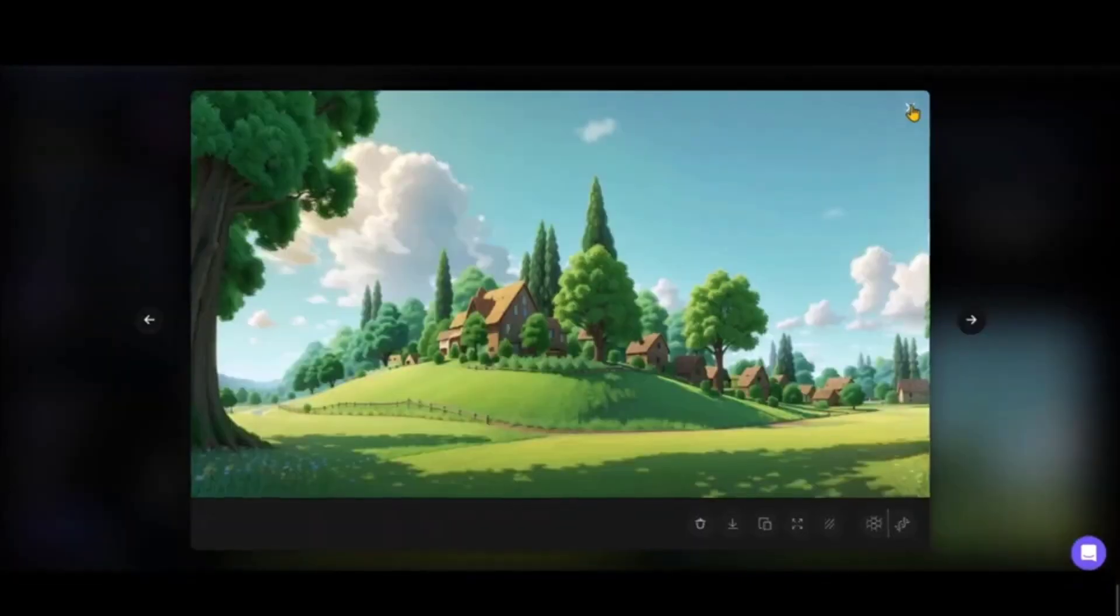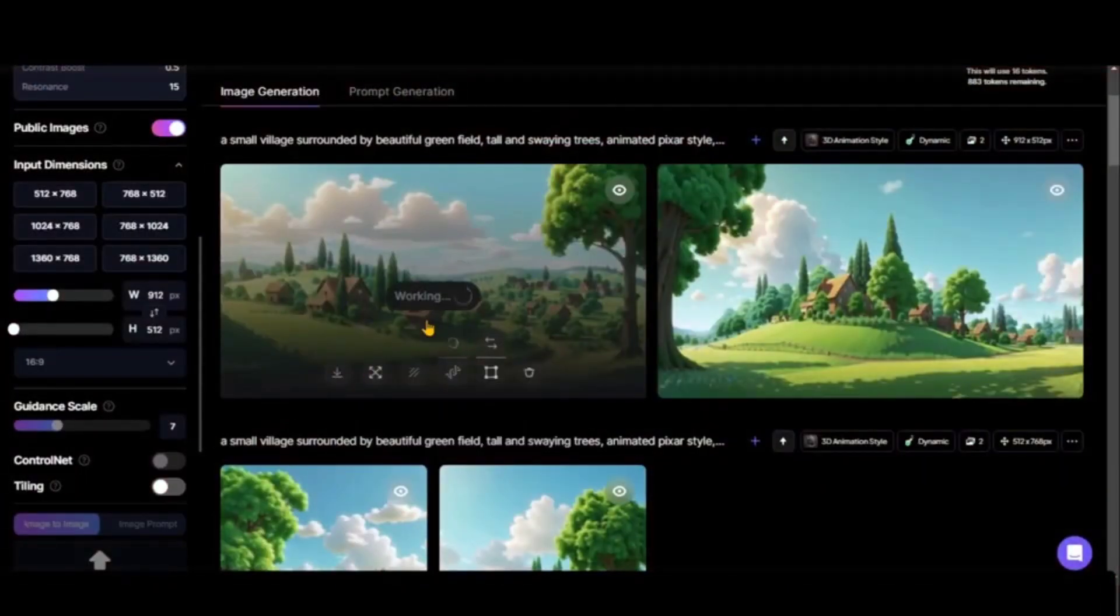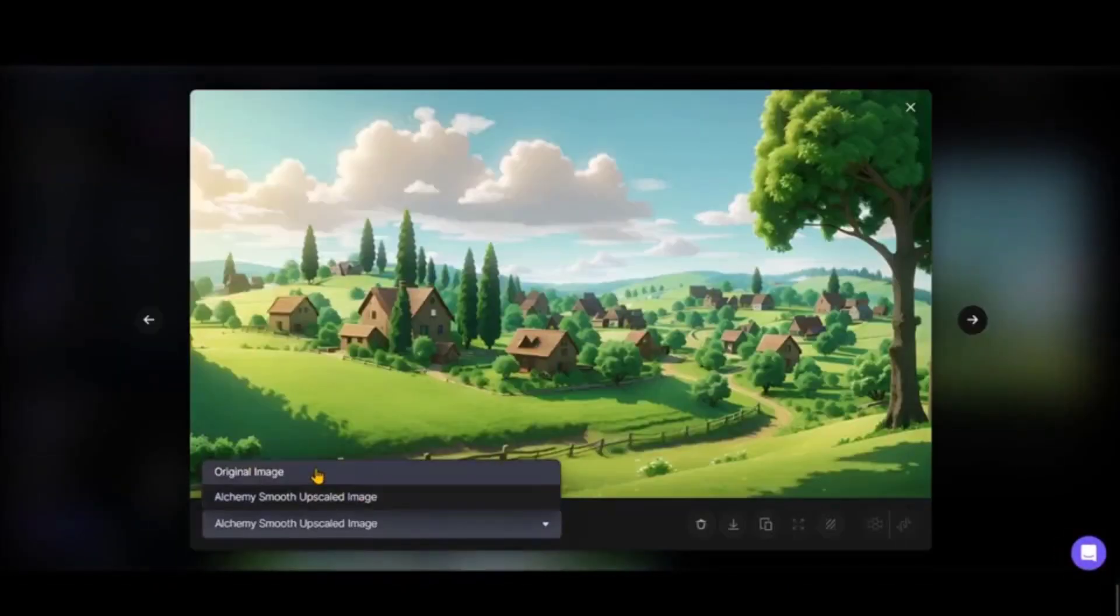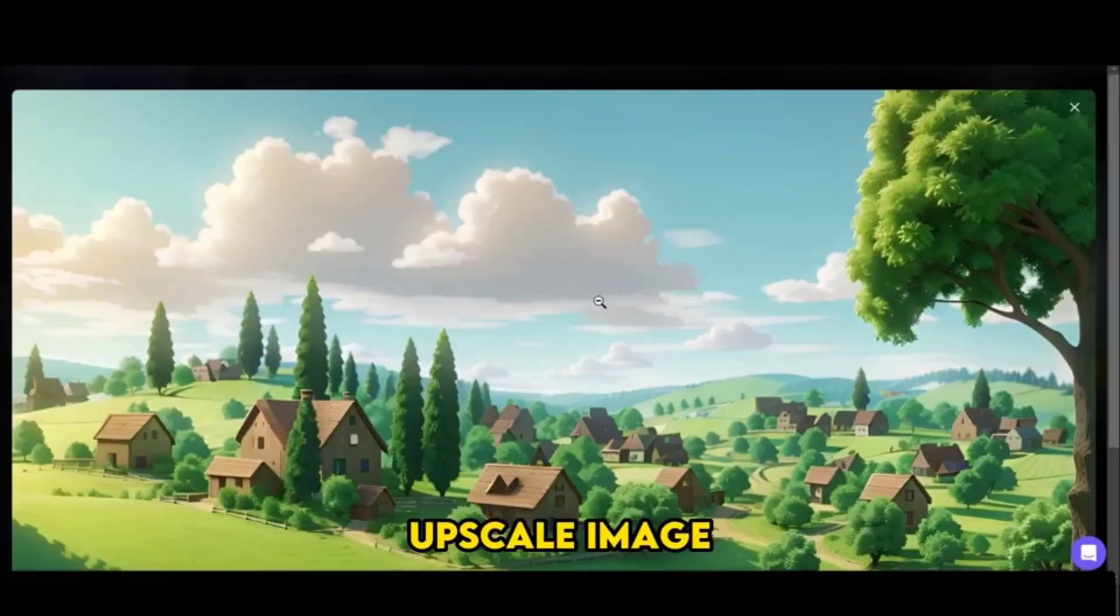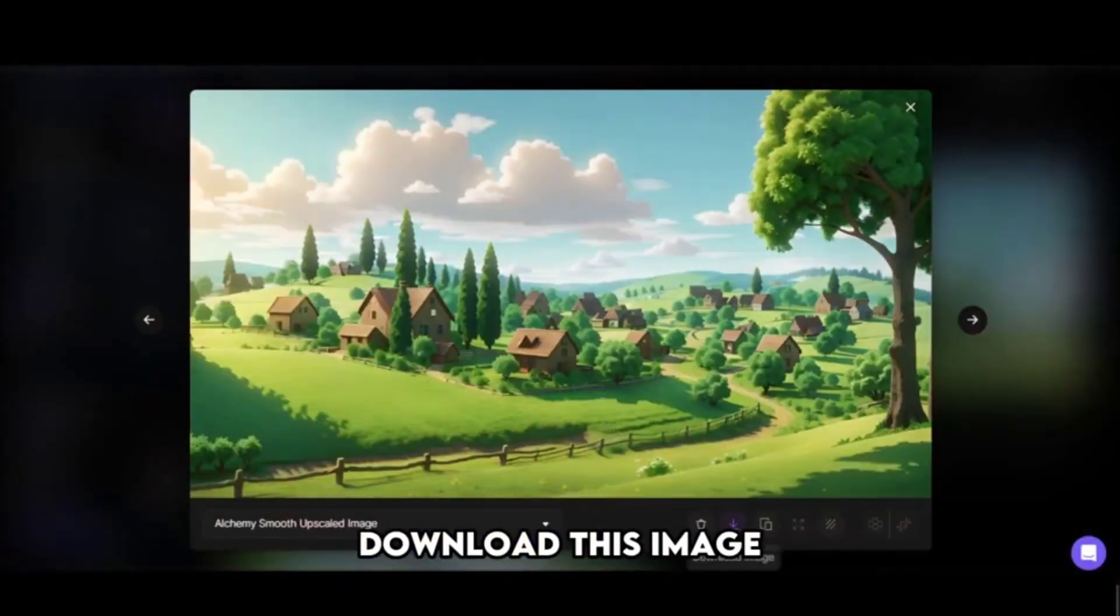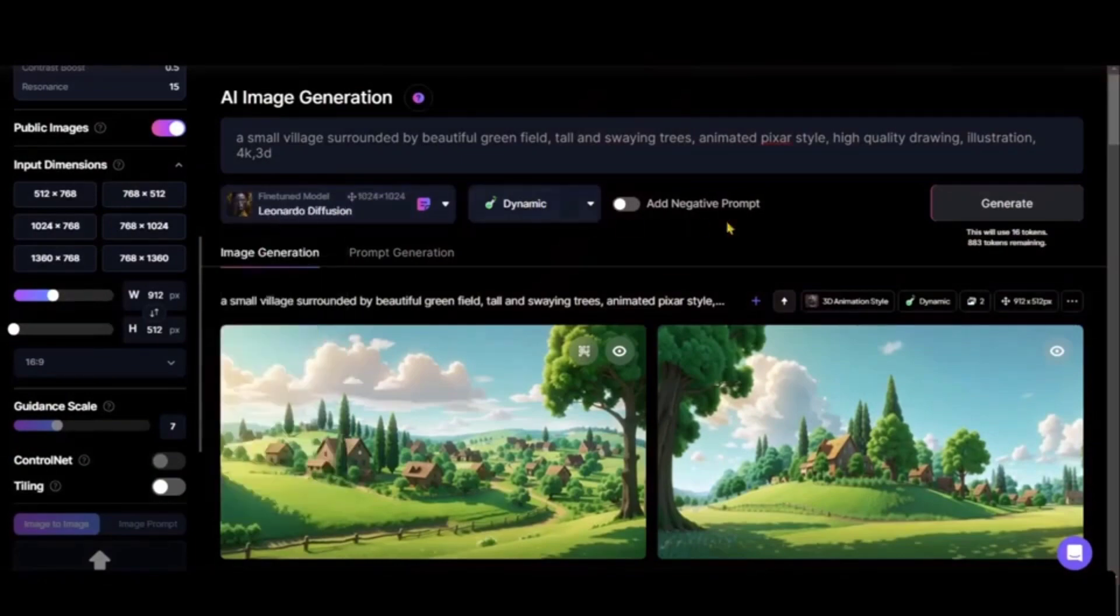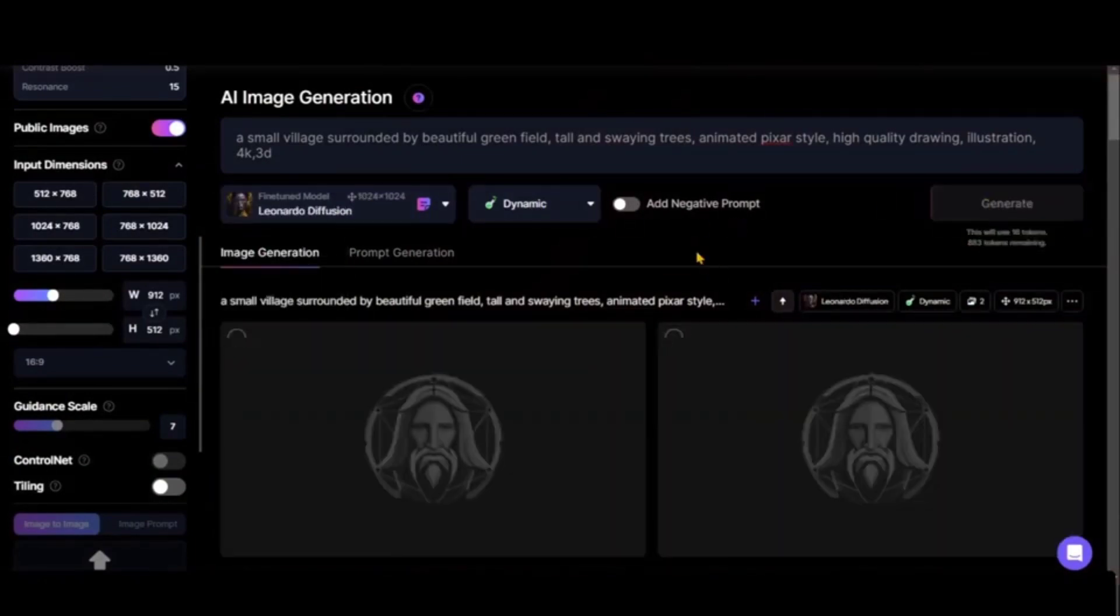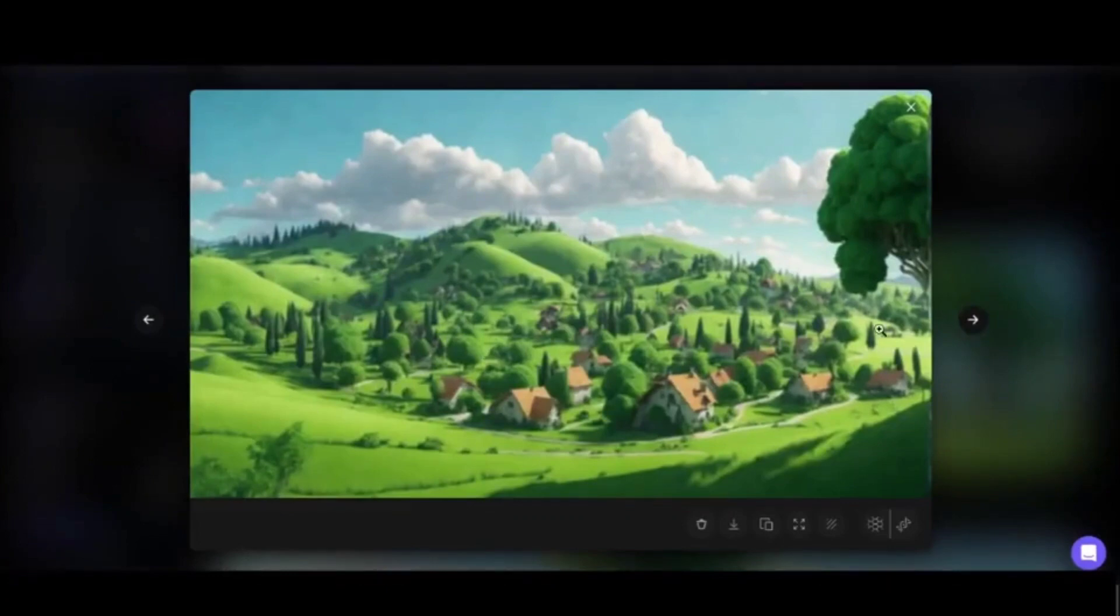It's such a beautiful image. We can upscale this image to get better features and download the upscaled version. Now let's change the fine-tuned model to Leonardo Diffusion and click generate to see what we get.